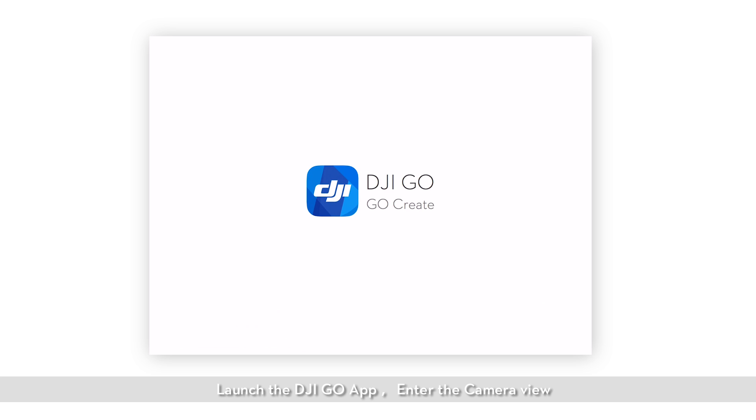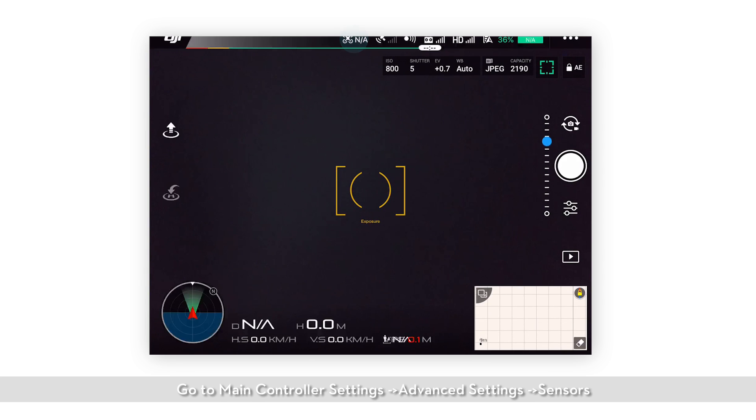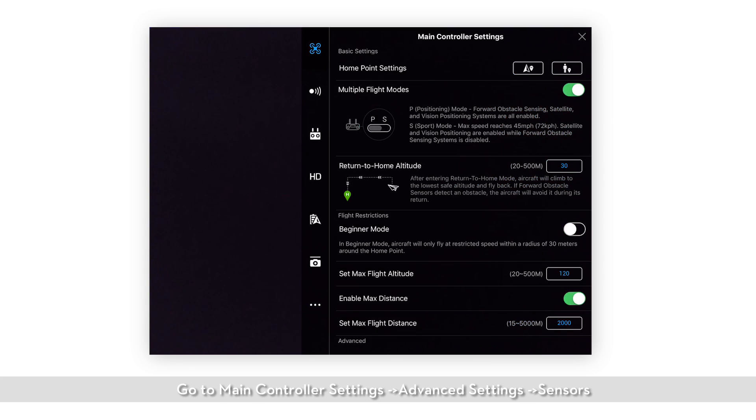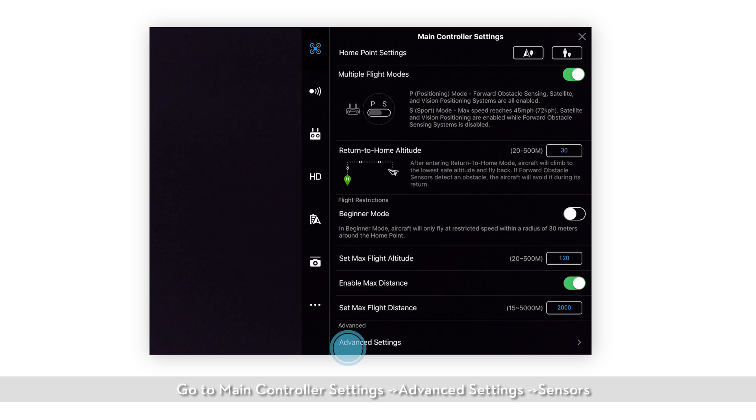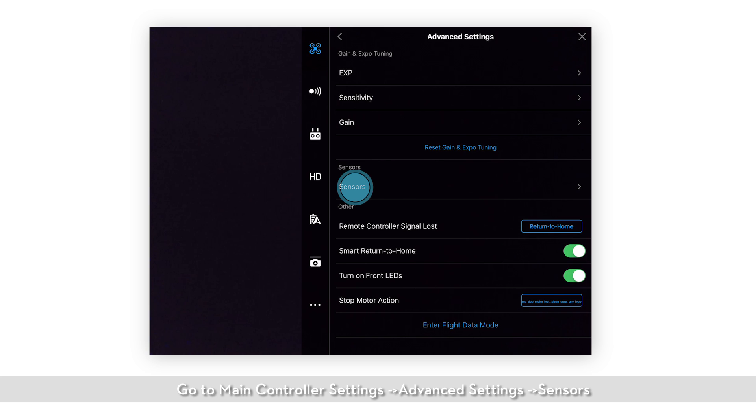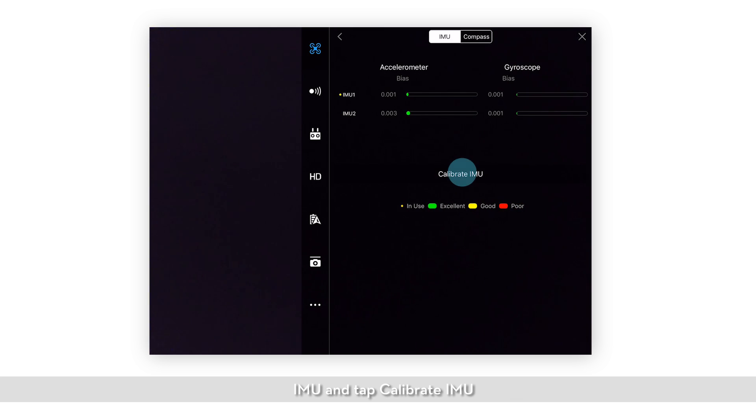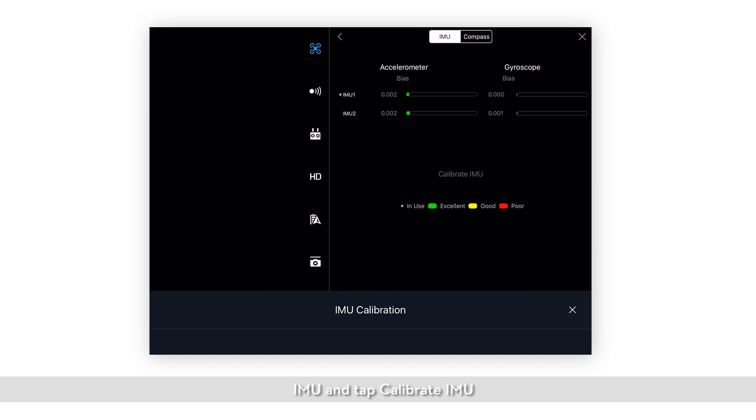Launch the DJI GO app. Enter the camera view. Go to main controller settings, advanced settings, sensors, IMU, and tap calibrate IMU.